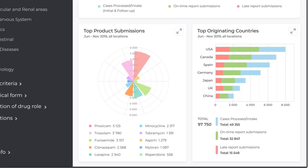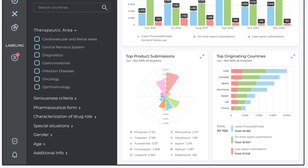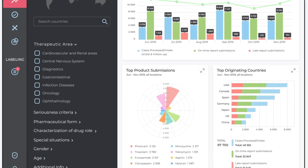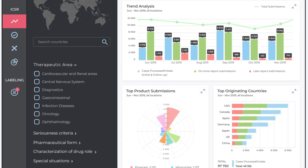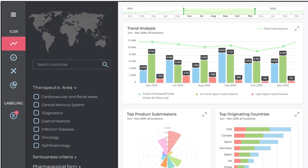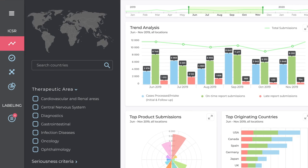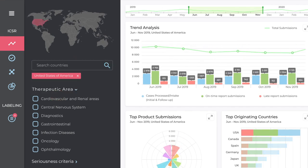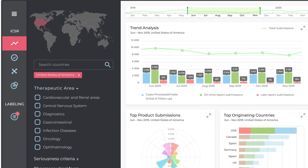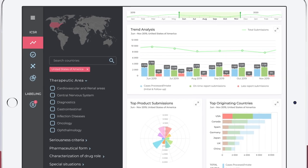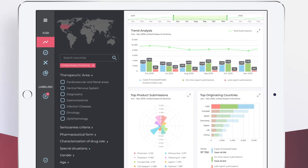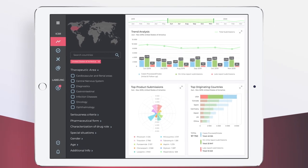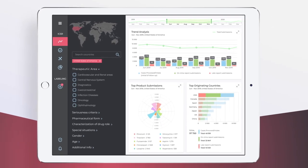For better user experience, the solution allows further filtering by country, therapeutic area and seriousness, patient's gender, age group, and so on. Once the filter is set, all graphs are adjusted respectively. This allows you to drill deeper into the data set to draw more profound conclusions.